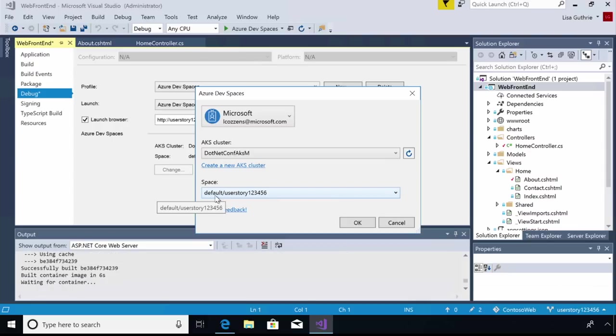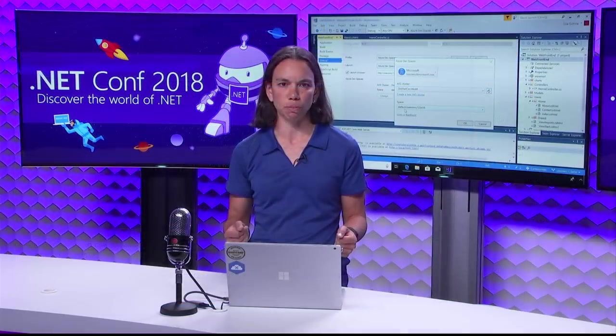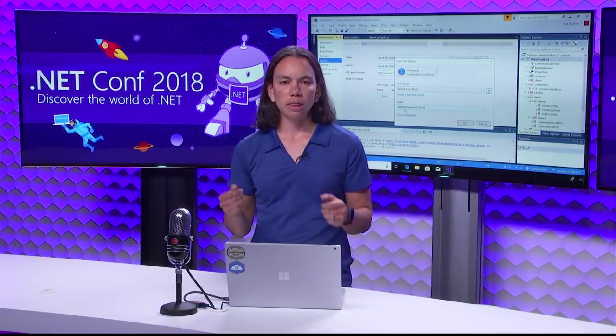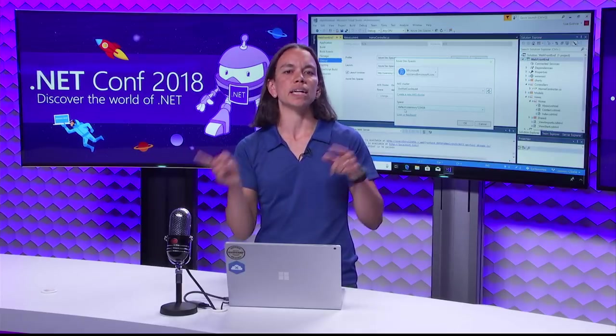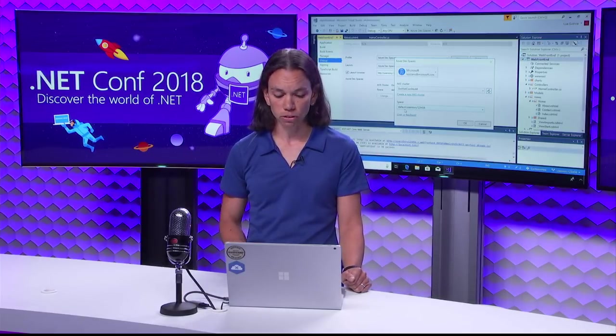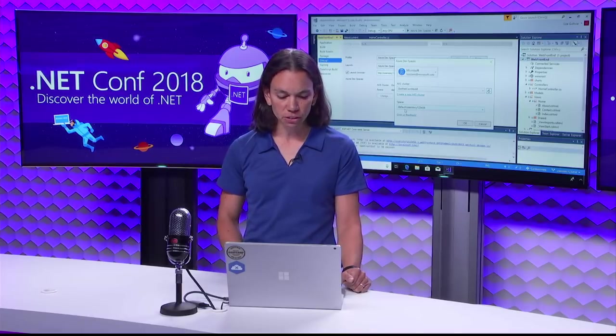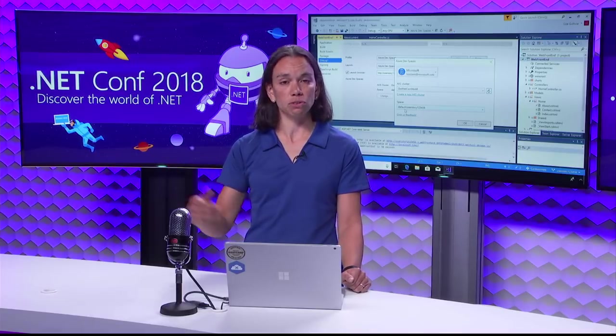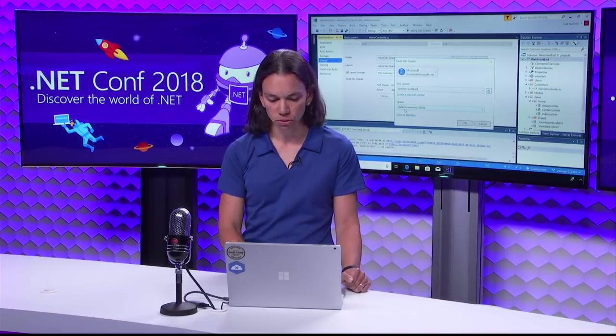So what my team has done is create a space specifically for that user story. It's a child of this default space. So thinking back to the diagram I showed, if any of the services that comprise this application are not running in that user story space, then Dev Spaces will automatically use the versions of that service that are running in that default space. But if there are any updated services in this user story space, then that's what will be used instead.